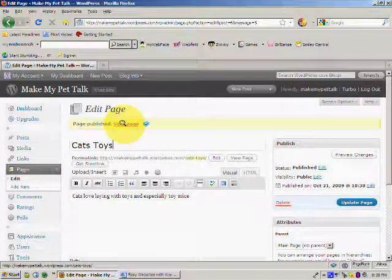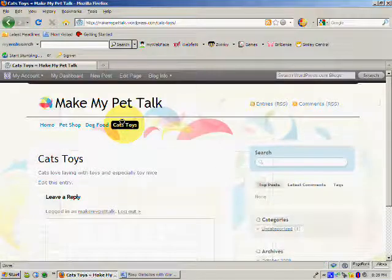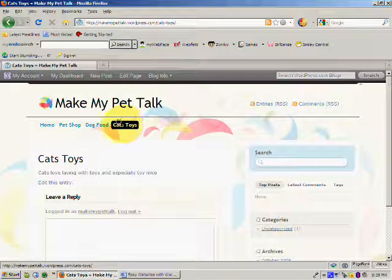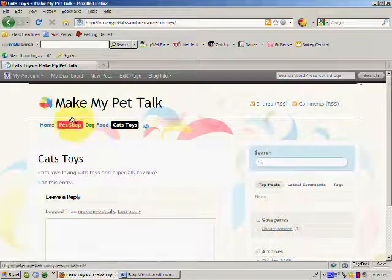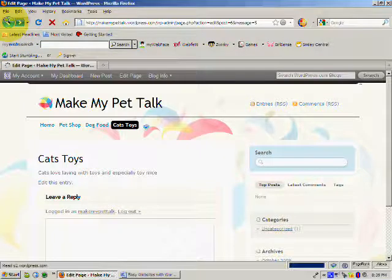We'll view page again. And there it is, Cat's Toys. So we've got our page. So let's go back.